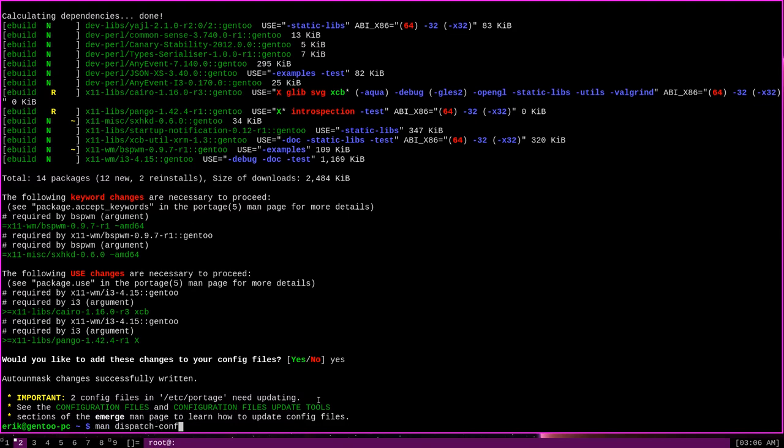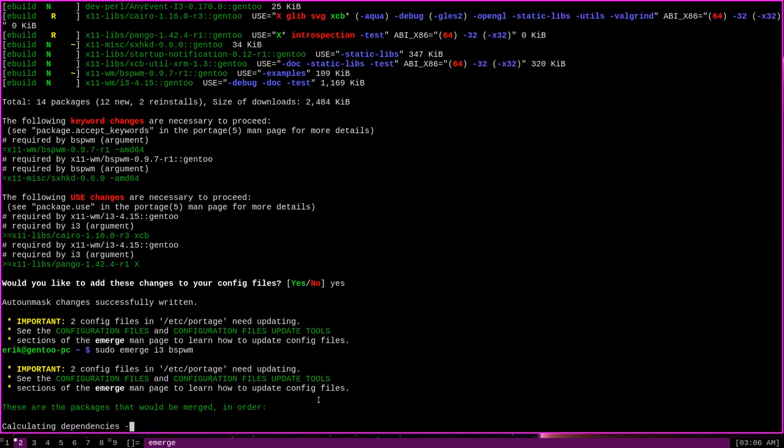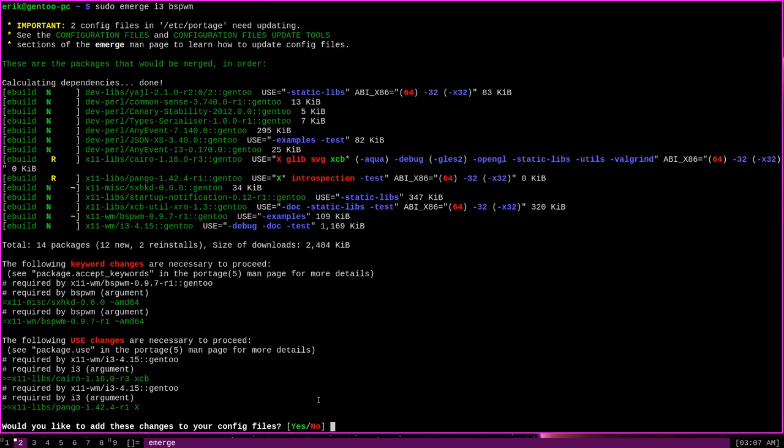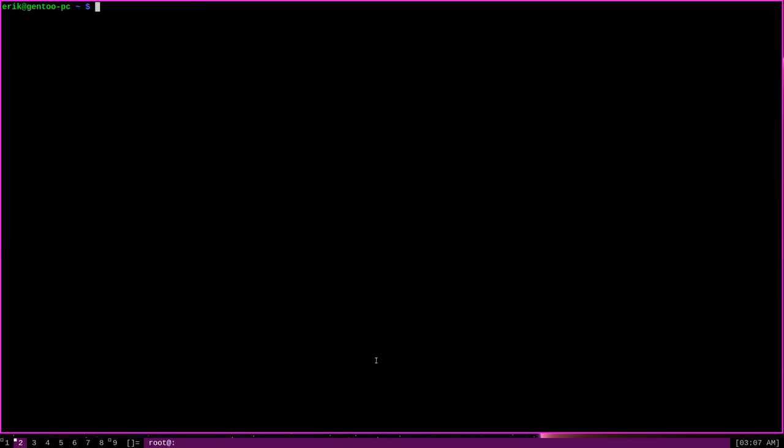In fact, if I try to run the same exact command again, you'll see that I get the exact same output. It says, would you like to add these changes to your config files again? So we can't install this program yet. Even though I said yes before, I do want to add these changes to my config files, some further action is needed. So why does it say this?